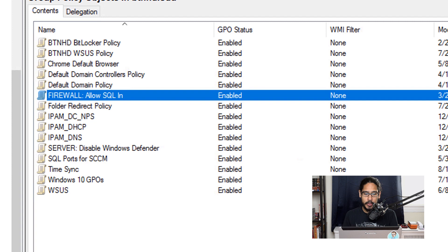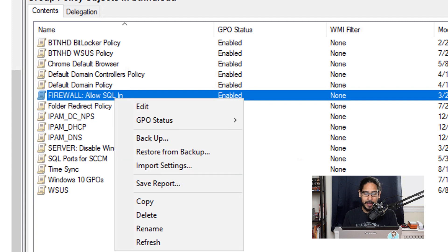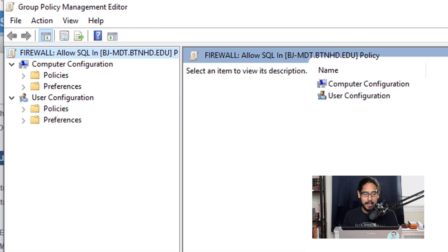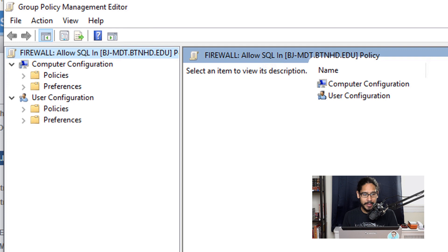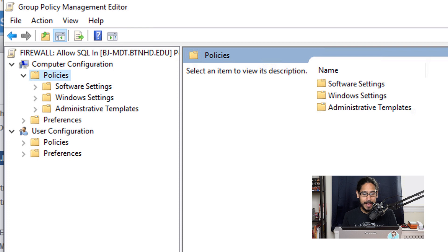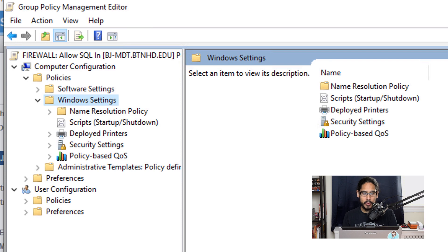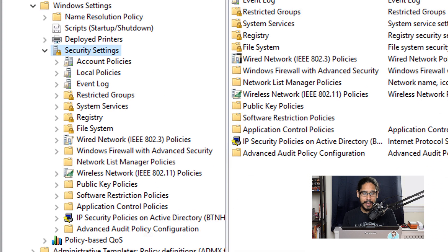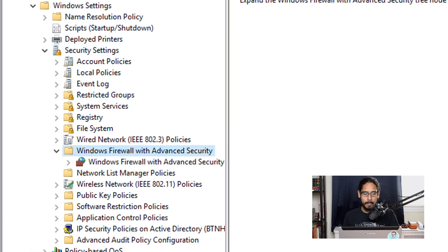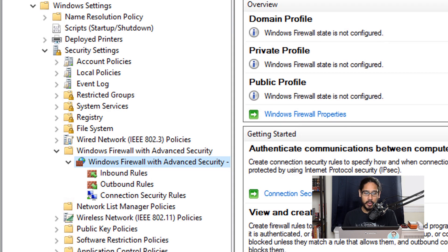We are going to locate our new GPO, select it, right click on it, and then pick Edit. Within here we are going to go inside Computer Configuration, then Policies, then Windows Settings, and within here we're going to open up Security Settings. Within Security Settings we are going to locate the Windows Firewall folder and expand Windows Firewall with Advanced Security.